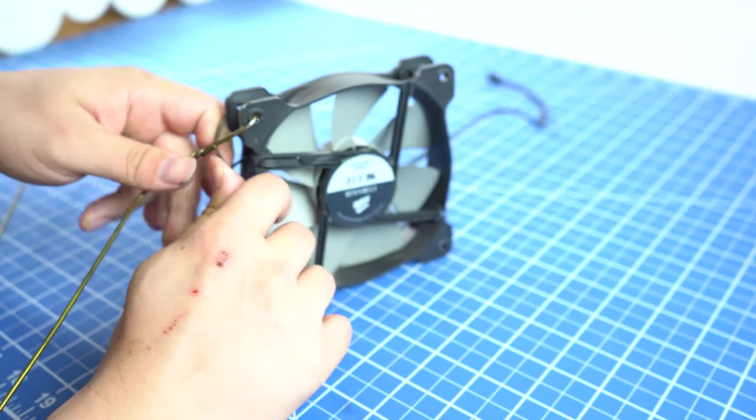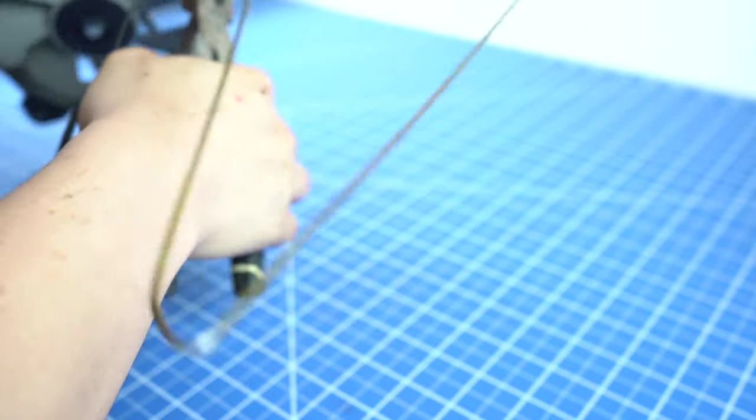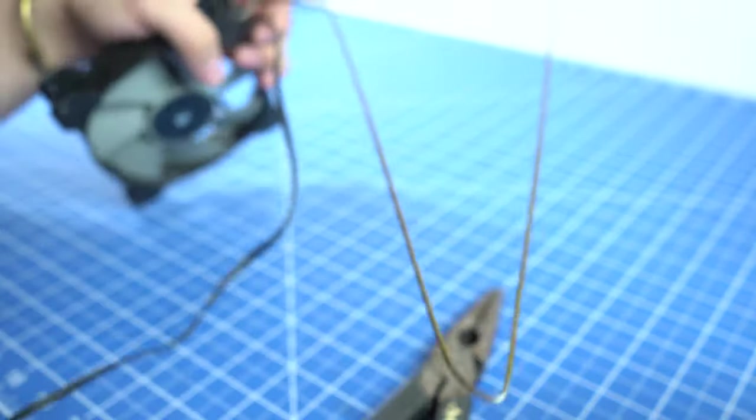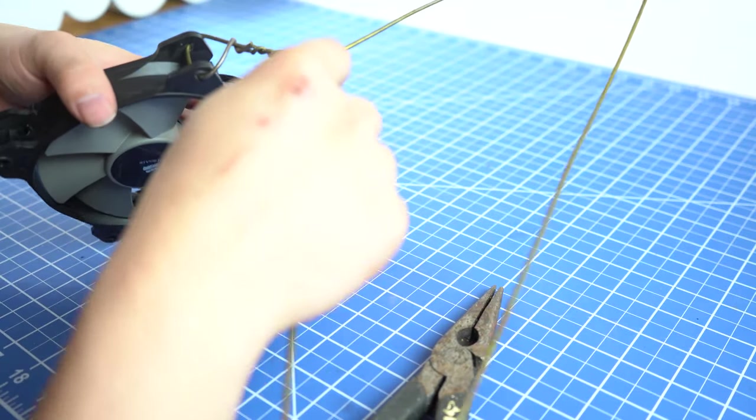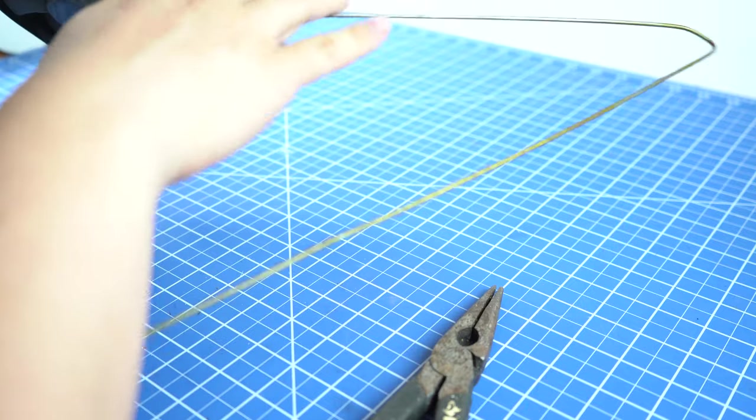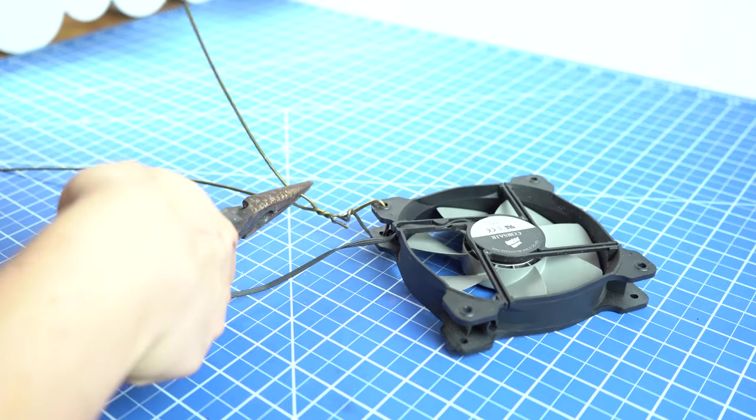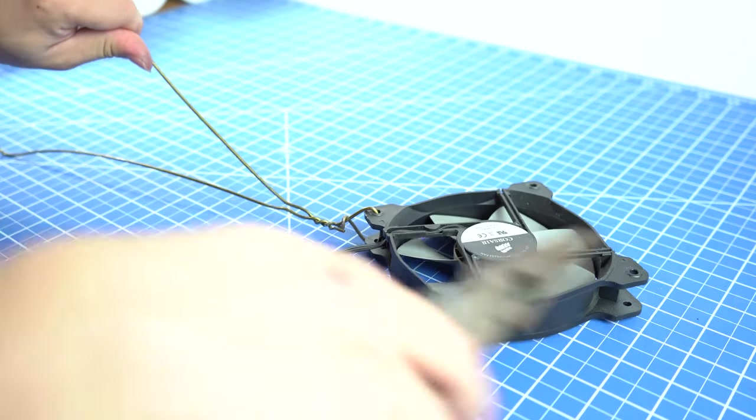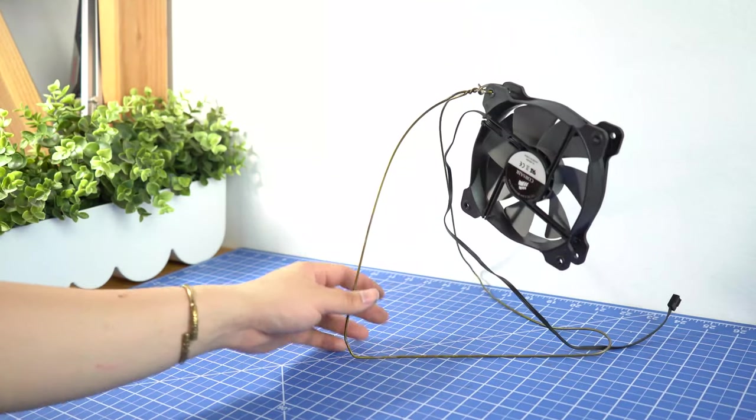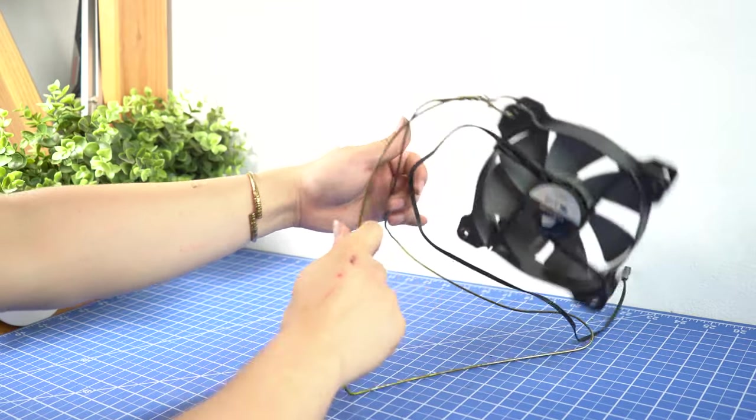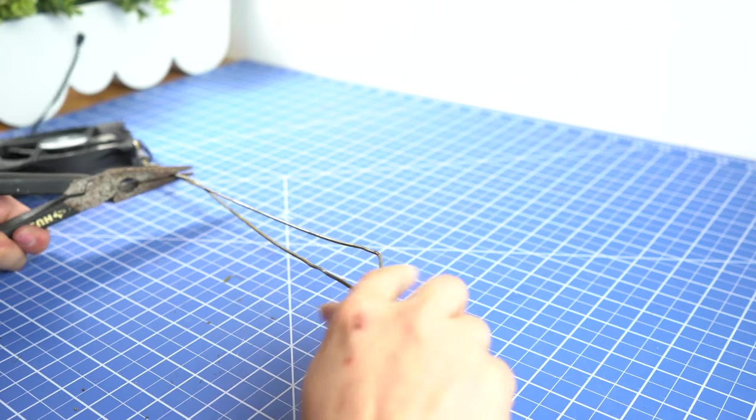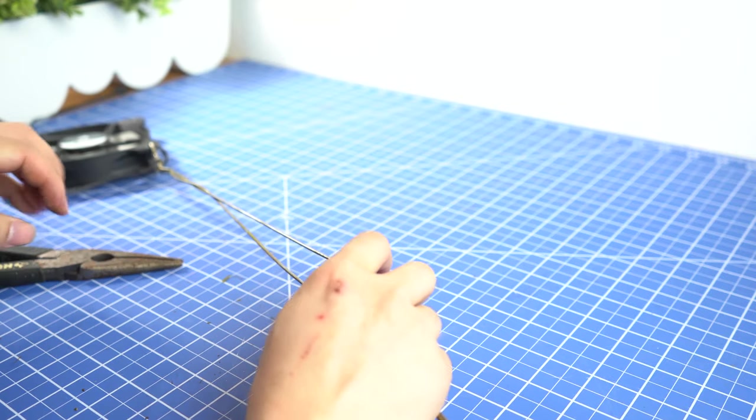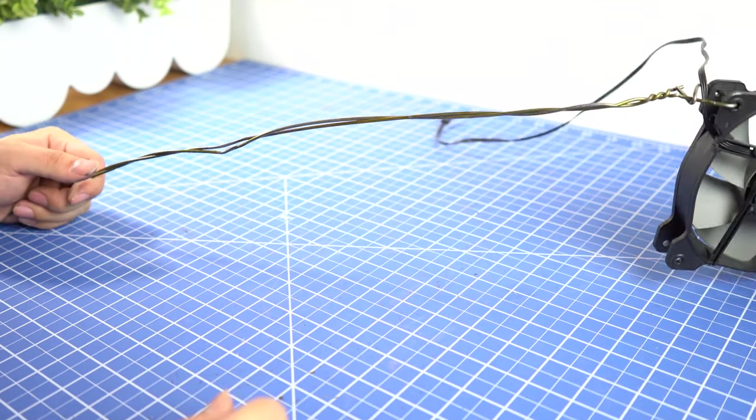First, I put the hook into one of the fan mount holes. Then secure that by twisting the hanger. Next, I straighten the rest of the hanger. Then twist them like so. Because the wire is relatively thick and hard, it is a bit hard to twist that.